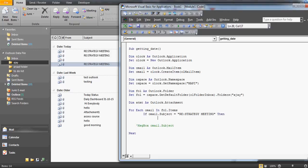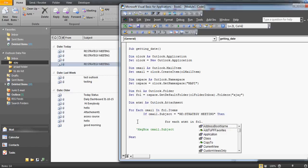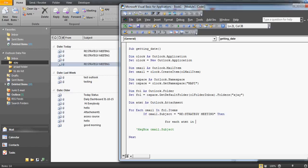If that is the subject line, we further need to check whether the attachment name matches our target date — for example, 2nd January — and then save it to the D drive. So I write another nested loop: For Each oAttachment In oMail.Attachments — the attachment could be a text file, Excel file, or CSV file. Next, End If.